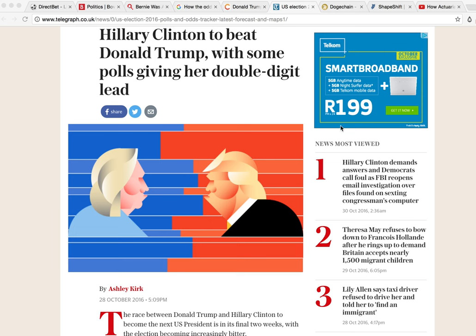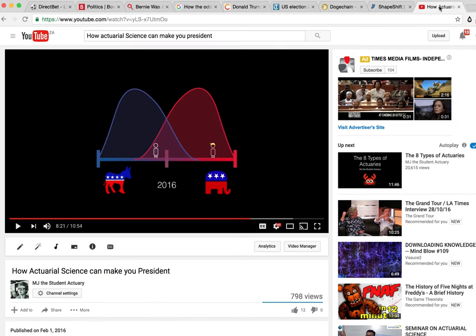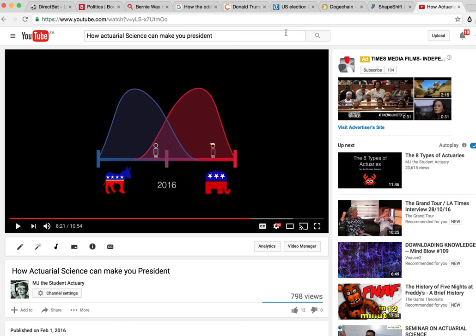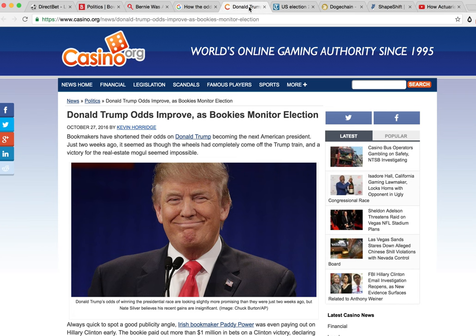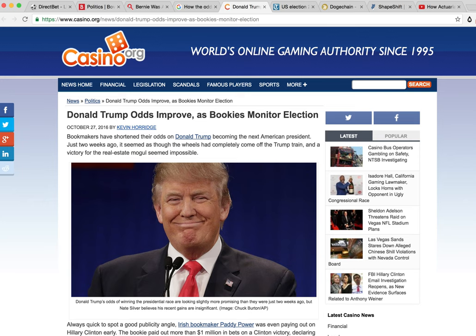I don't know if you guys remember, but back in the beginning of the year I actually made a video on how actuarial science can make you president. But what's been happening is that this election has got very emotional, people are going crazy over it. And now whenever there's a lot of emotion in something, there is an opportunity for people to profit if they keep a cool head.